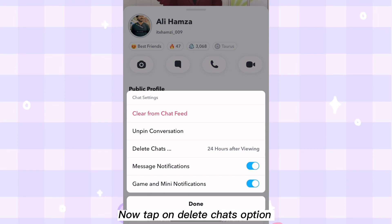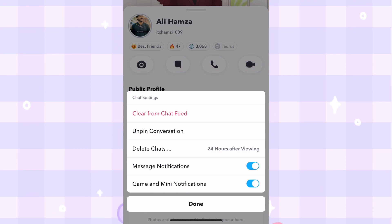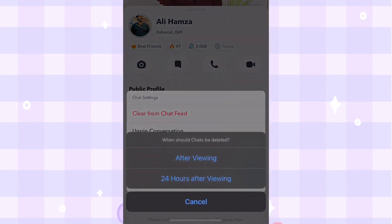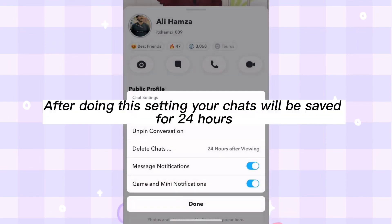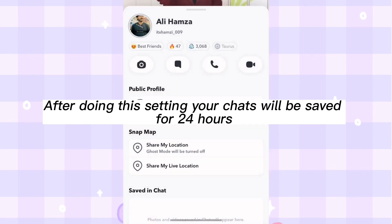Now tap on the delete chats option and select the 24 hours after viewing option. After doing this setting, your chats will be saved for 24 hours.